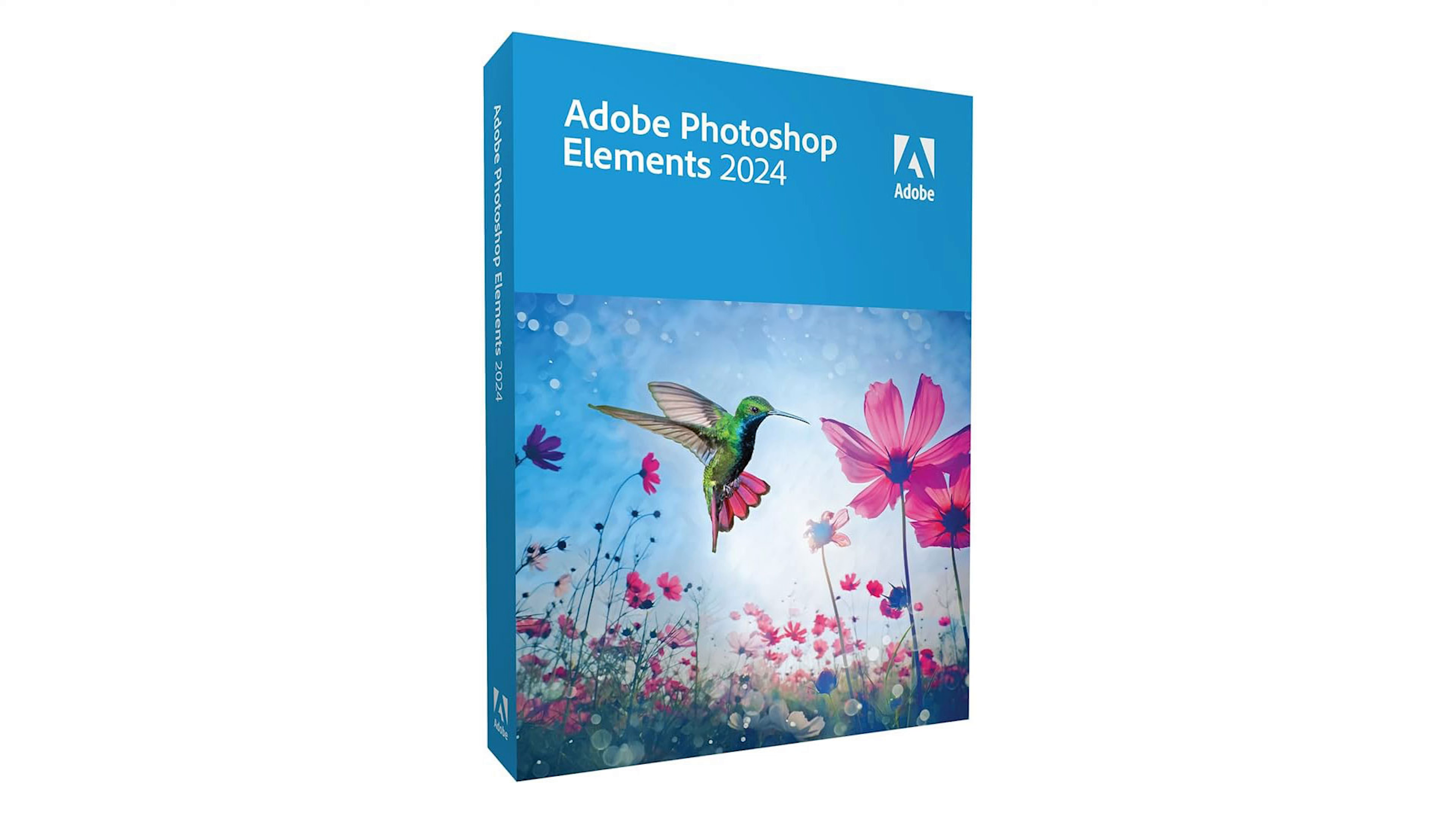Hello again, this is John and today I'm introducing you to the brand new version of Photoshop Elements 2024, which is version 24.0.